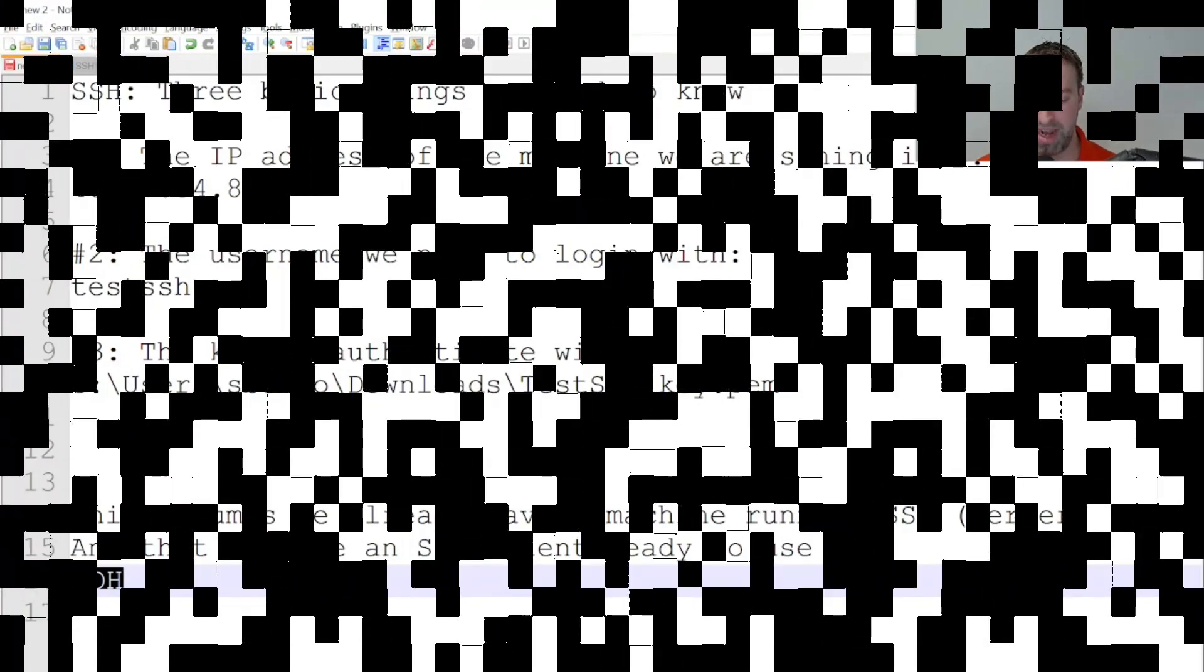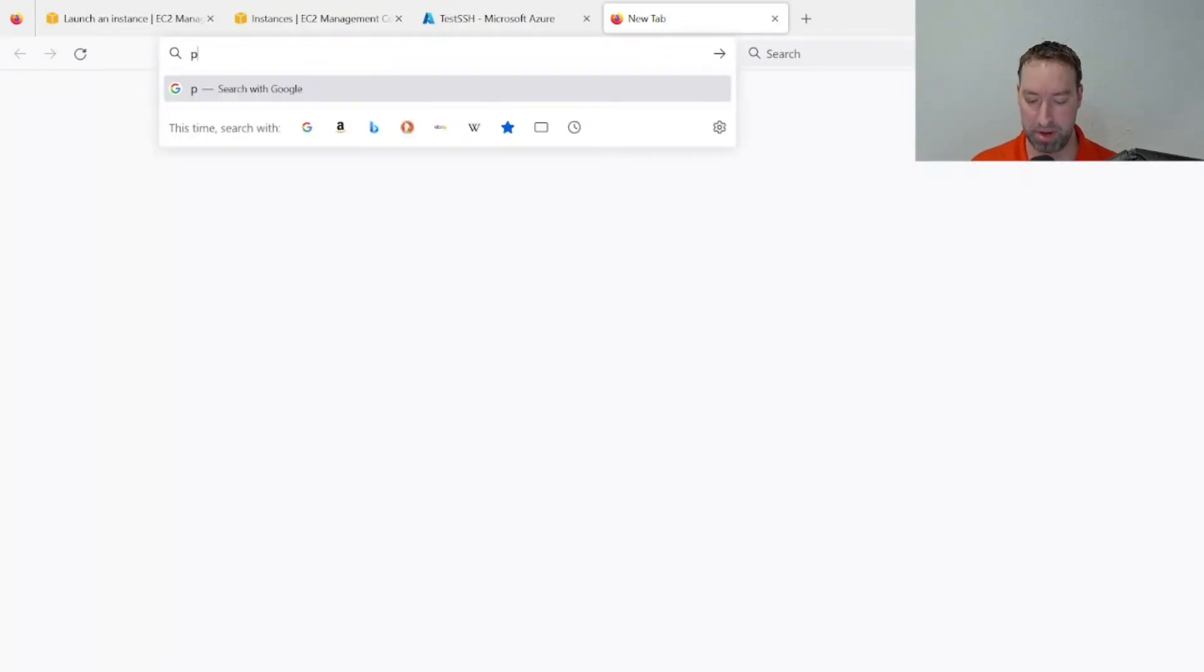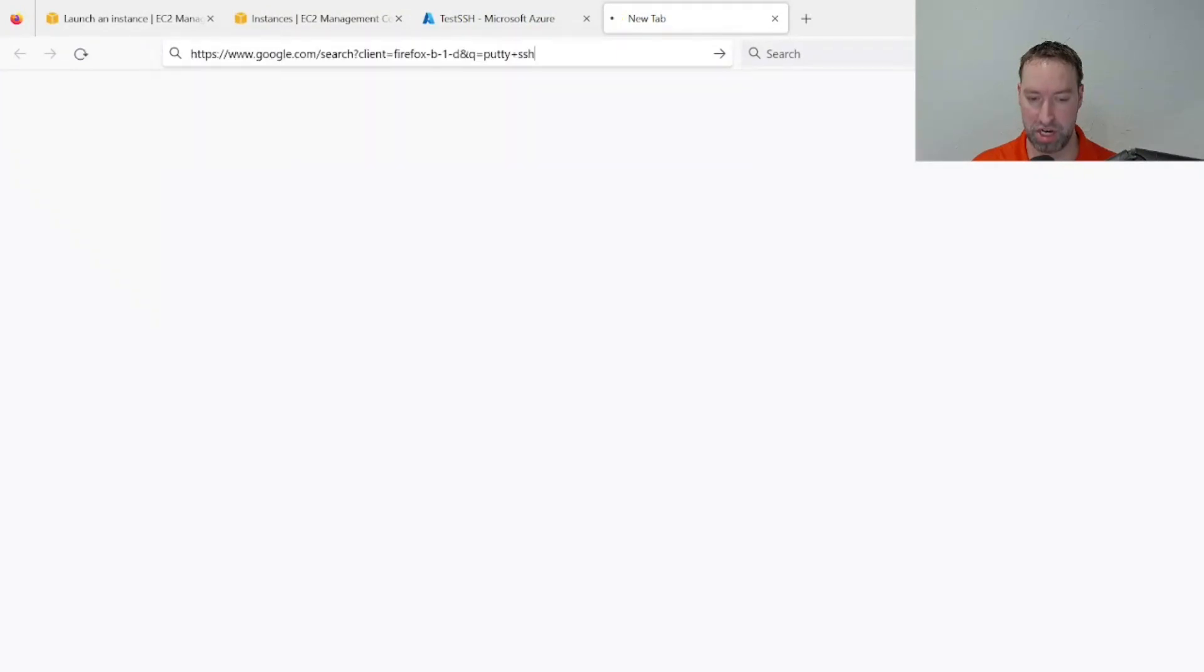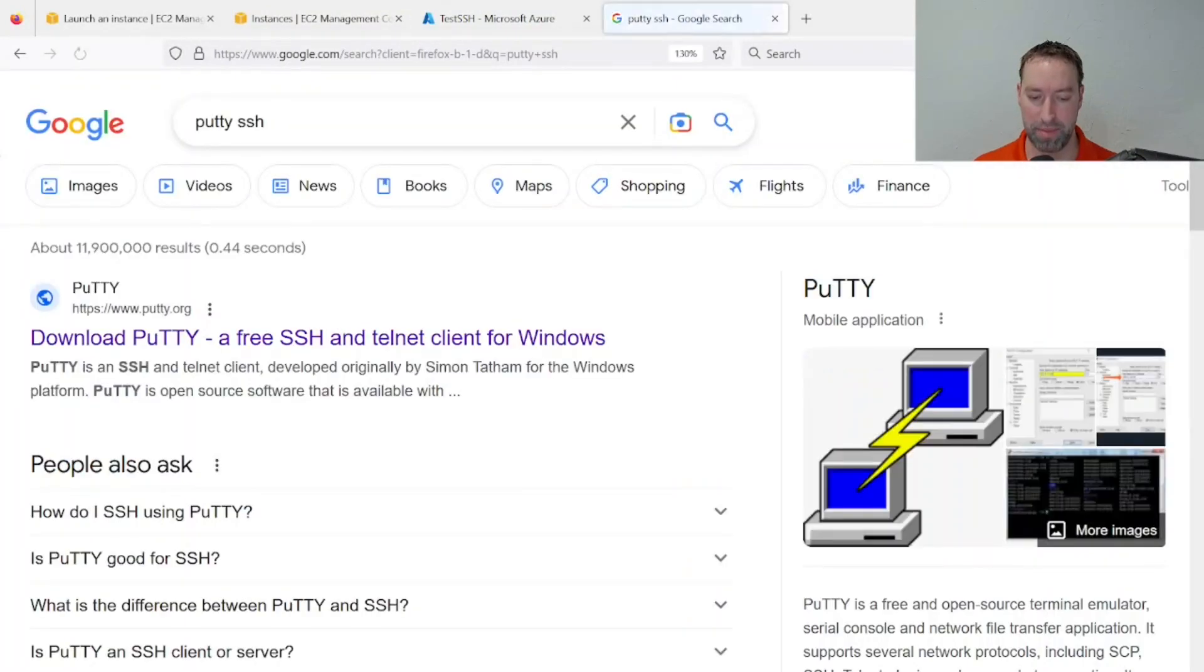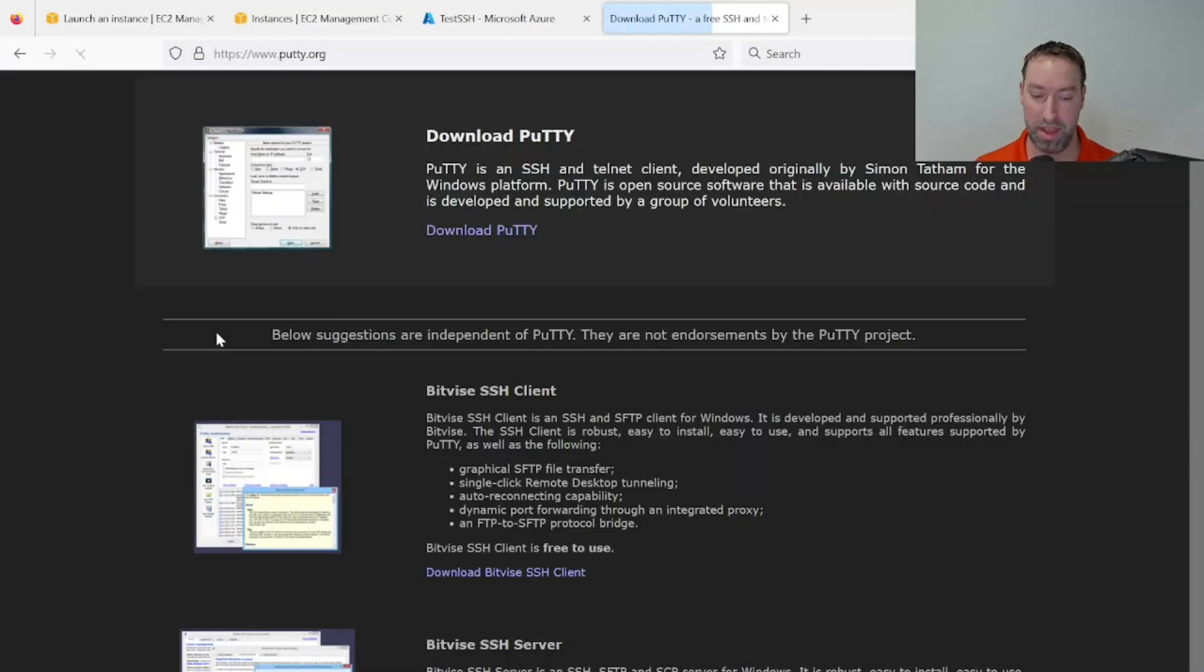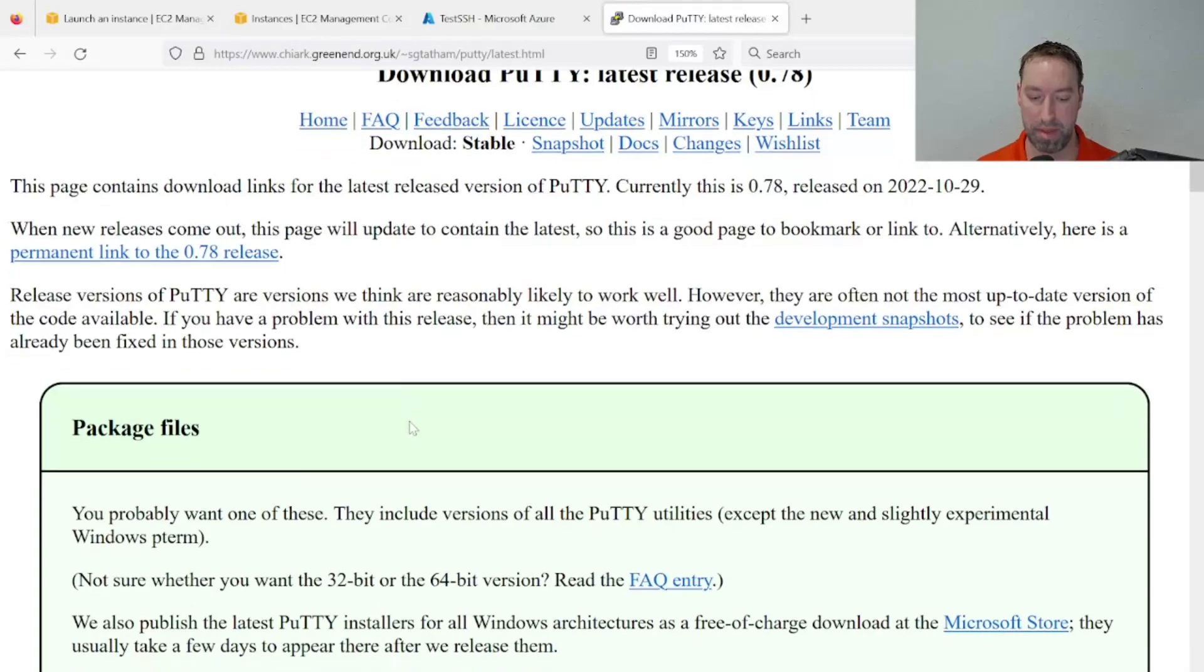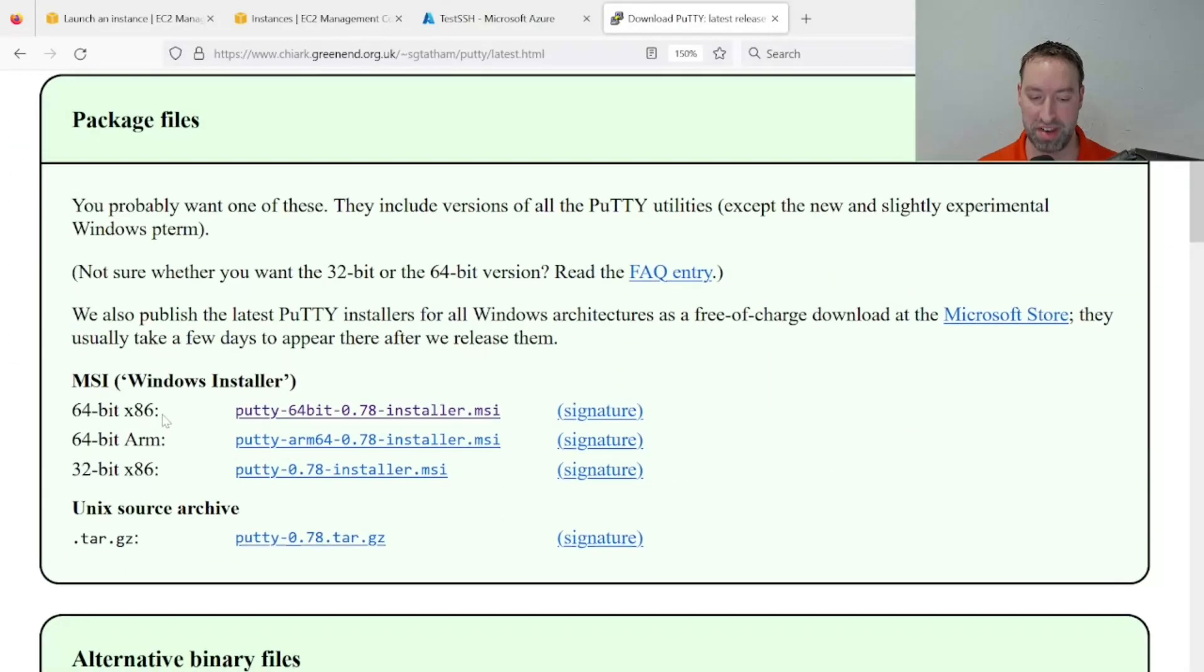To obtain PuTTY, which is an SSH client and a few other tools we're going to leverage, go to Google and type in PuTTY SSH. From there, there should be a download button pretty near the top of the results, depending on how many ads you see. We're going to choose to download PuTTY and grab the most recent 64-bit MSI installer.